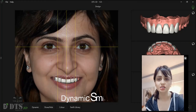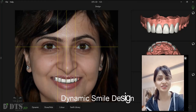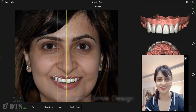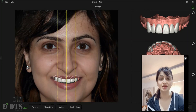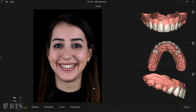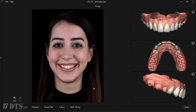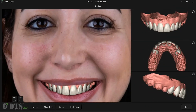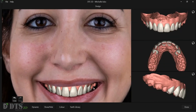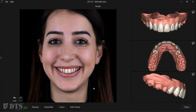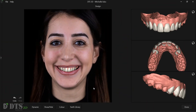Patient videos can be used as reference during the smile design process. This facially-driven aesthetic planning helps patients visualize their new smile and makes them a part of the treatment planning process.